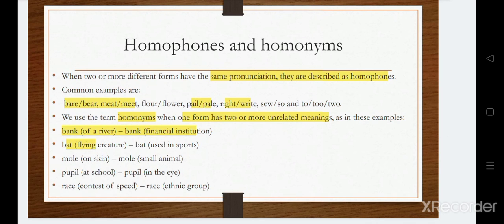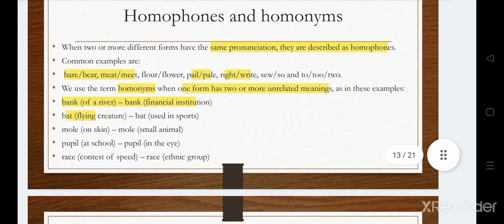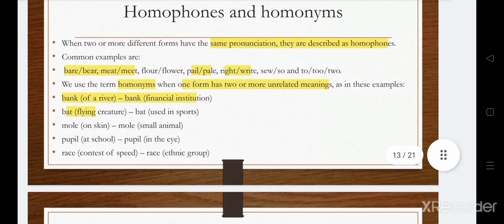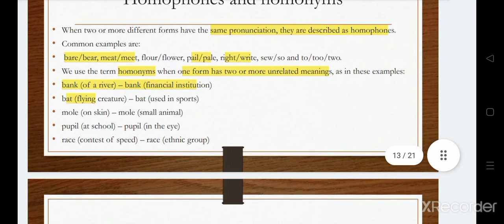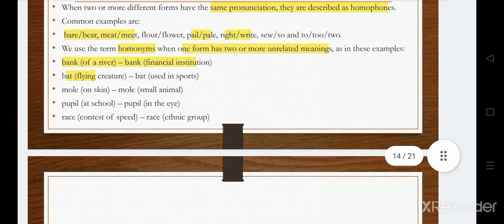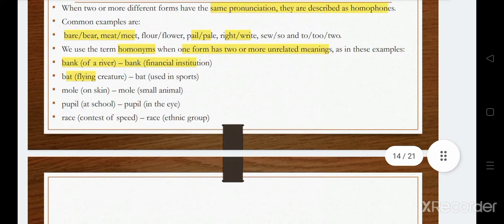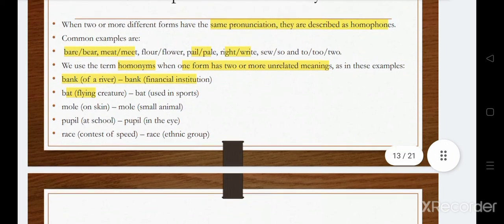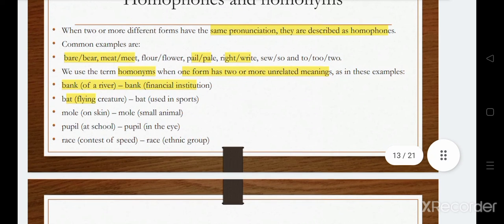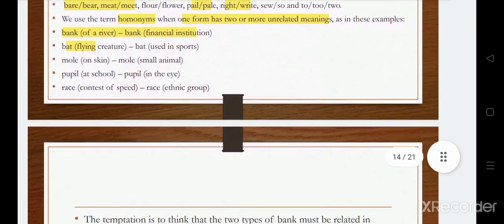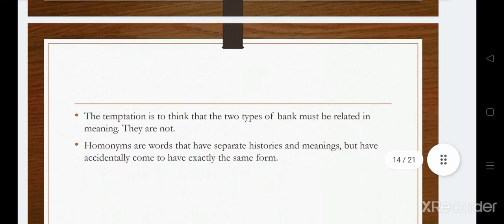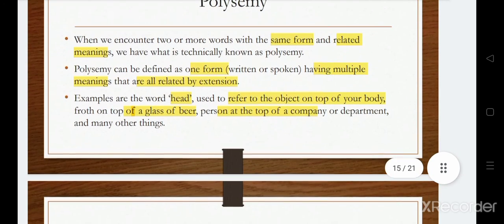Now we'll see homophones and homonyms. Homophones are words with the same pronunciation but different meaning. Examples include: bear and bare, meet and meat, bell and belle, right and write. Homonyms are words which have one form — same pronunciation and same spelling — but two or more unrelated meanings. For example, 'bank' refers to the bank of a river or a financial institution; 'bat' can mean a flying creature or a bat used in sports.